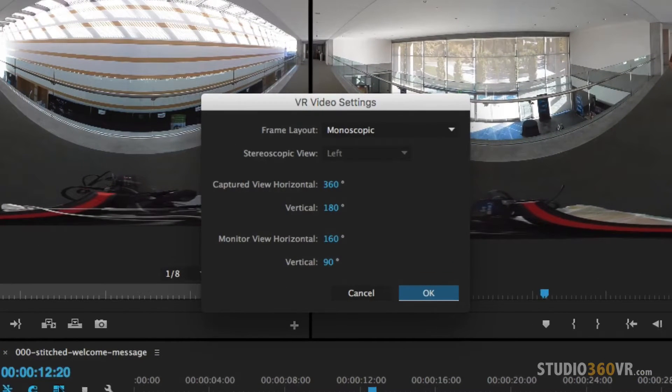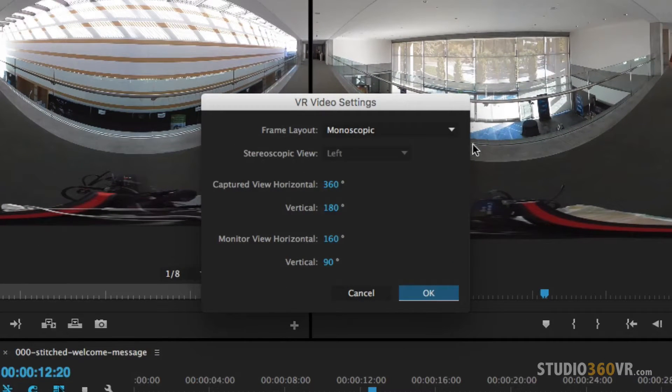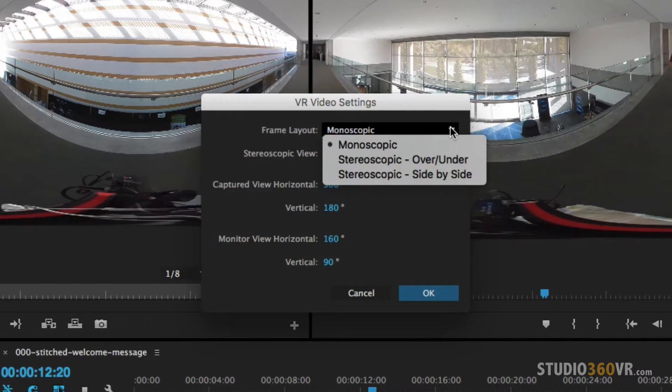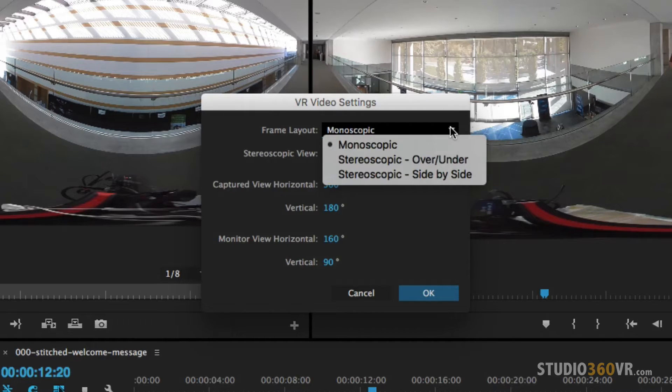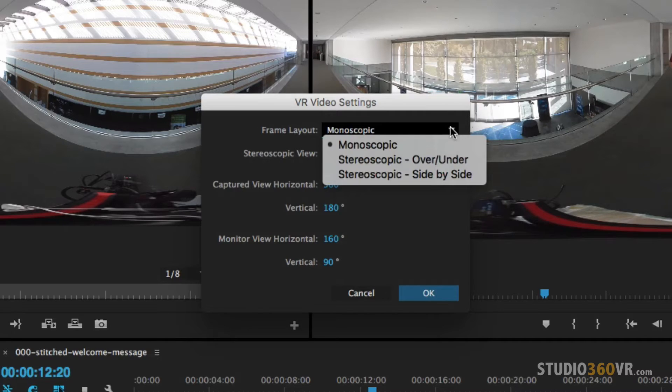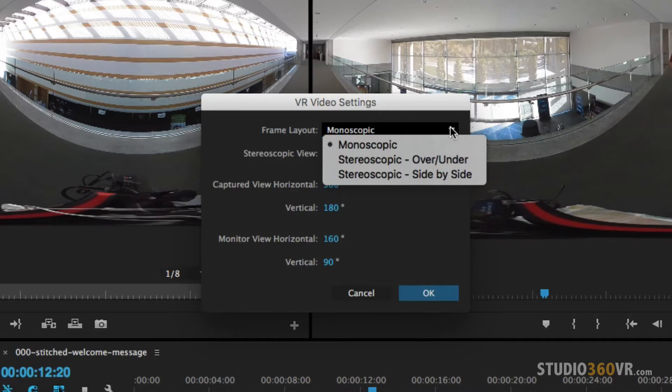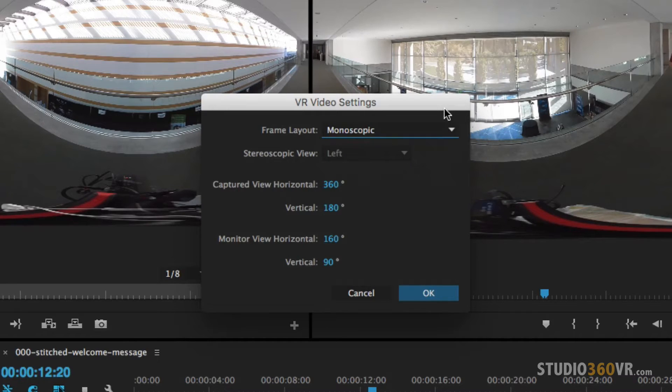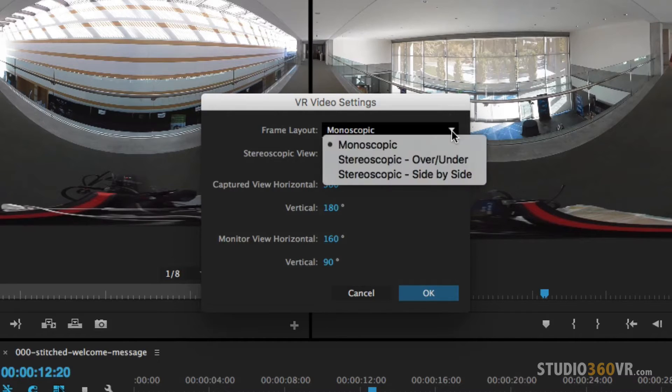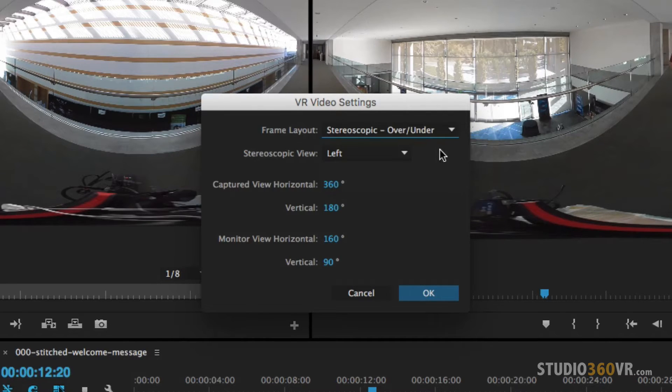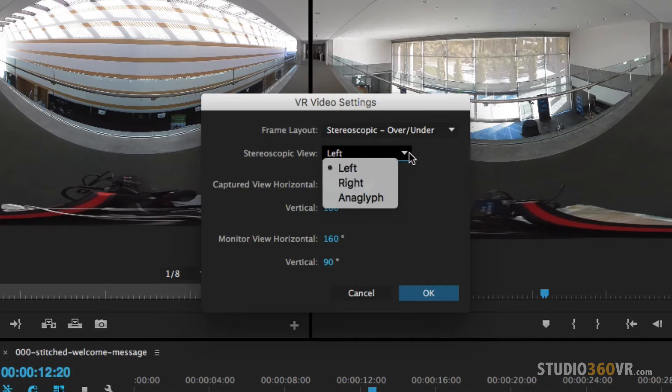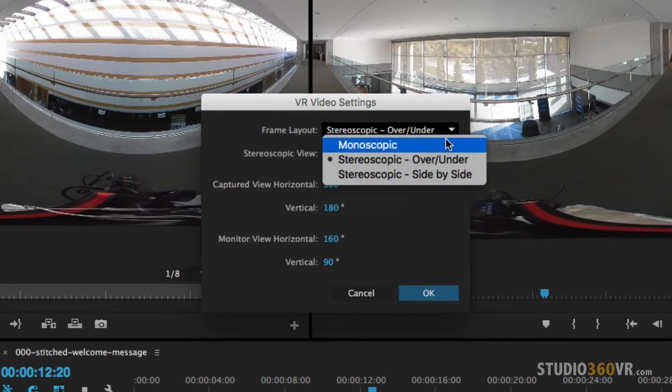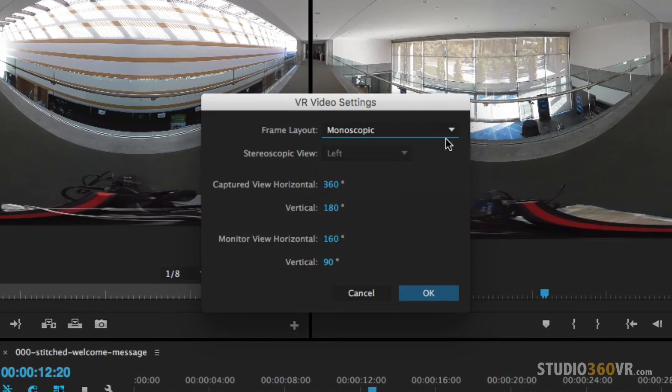Now there's a couple of things you want to look at. The frame layout, this is where you get to pick if the equirectangular image you are working with is either monoscopic or stereoscopic and if it is stereoscopic you have two types that you can choose from over and under and side by side. Now in this case I've shot monoscopic. If you do select over and under or side by side then you can select which eye you want to see. The left, the right, or a combination. So let's go back to monoscopic.